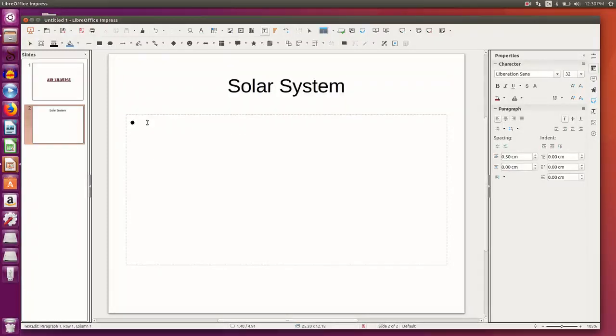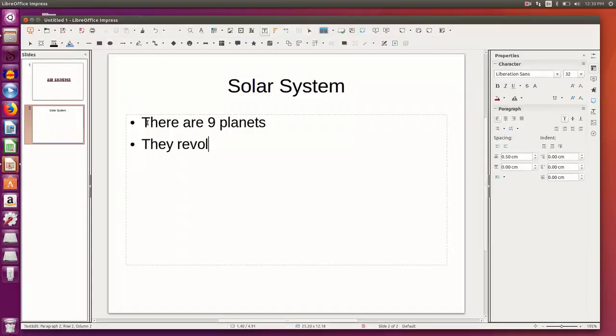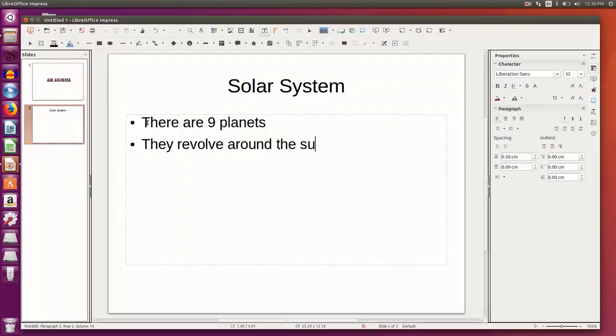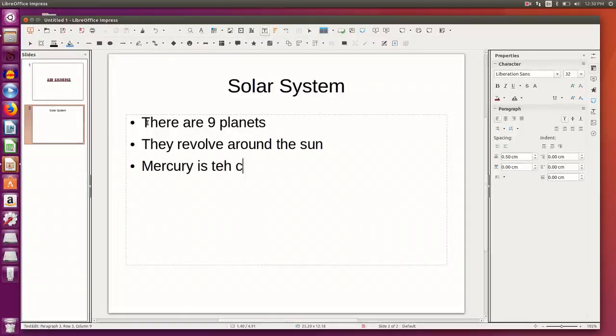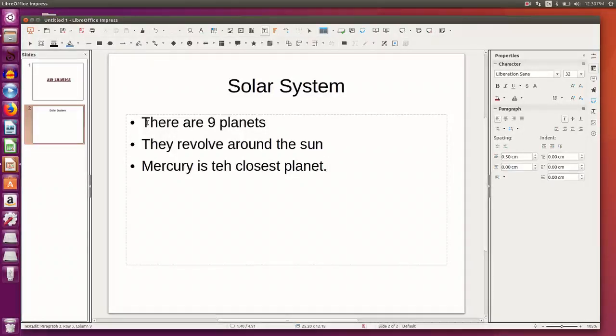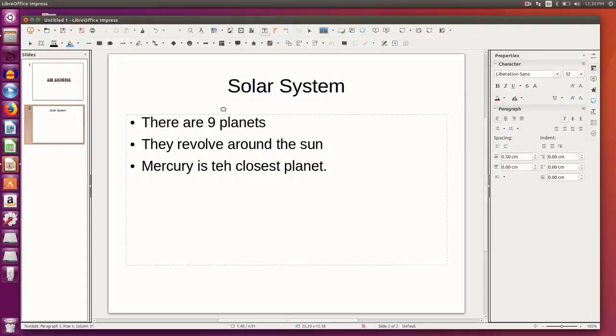I add certain text: there are nine planets, they revolve around the sun, and Mercury is the closest planet. So I have inserted certain text on the second slide.